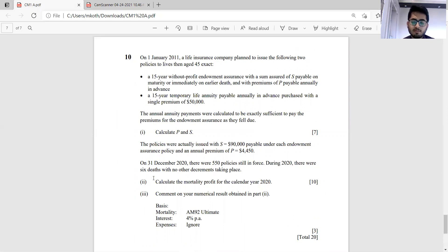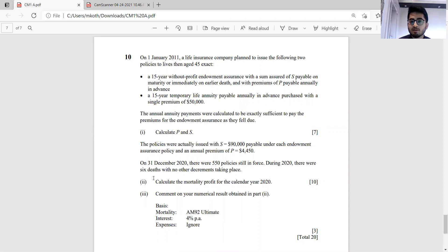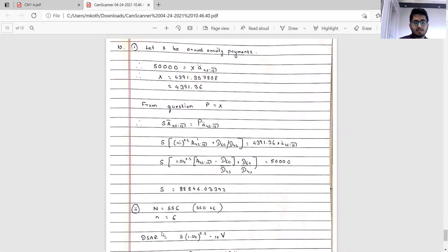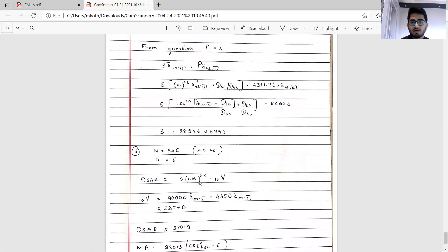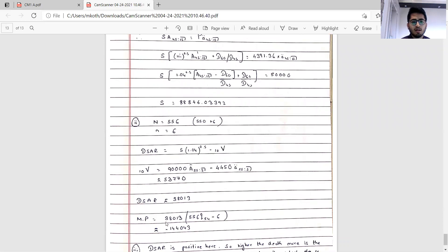For part two: on 31st December 2020 there were 550 policies in force; during 2020 there were 6 deaths, so on 1st January 2020 there were 556 policies in force. A common mistake is using 550 instead of 556 as capital N. Capital N equals 556, actual deaths n equals 6. DSAR equals 1.04 to the power 0.5 (since benefit is payable immediately on death) minus 10V. Computing 10V gives DSAR approximately 38,013.